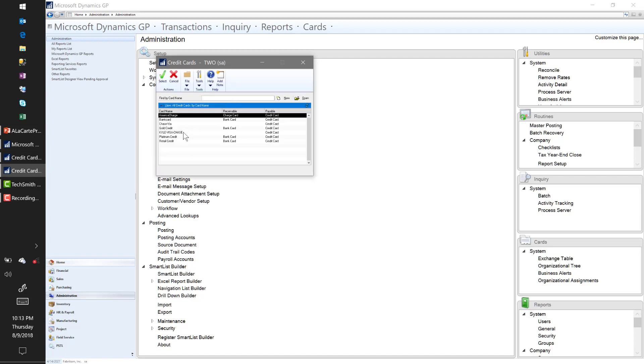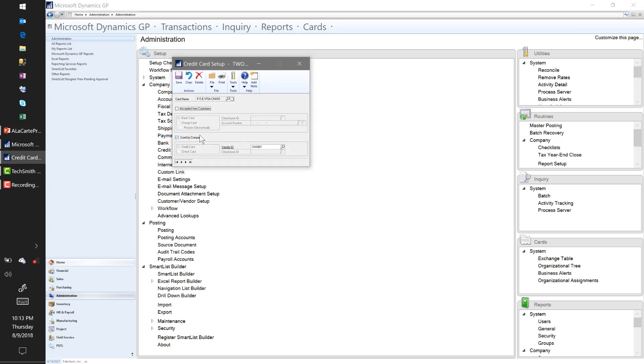The reason I have that name is you have a couple different options when you're setting up credit cards. I could set up just one credit card in the system and basically denote with the vouchers that I'm going to process. So for Amazon, for example, I can just denote that I paid this invoice with a credit card. I can also go a step further and say I paid this invoice with Kyle's Visa Chase credit card.